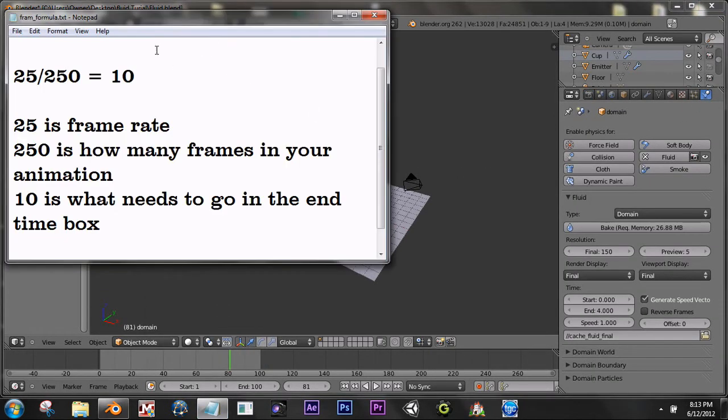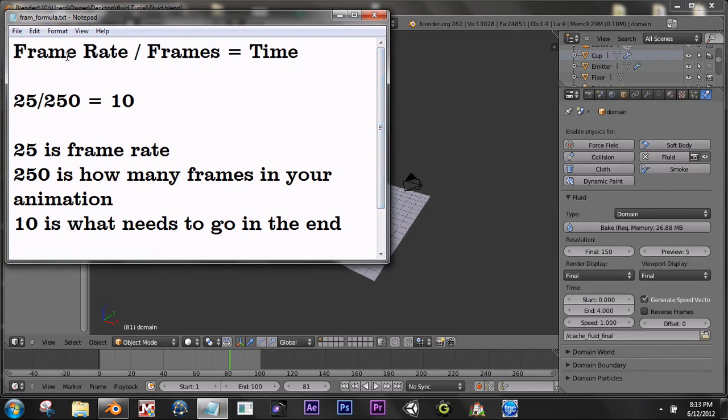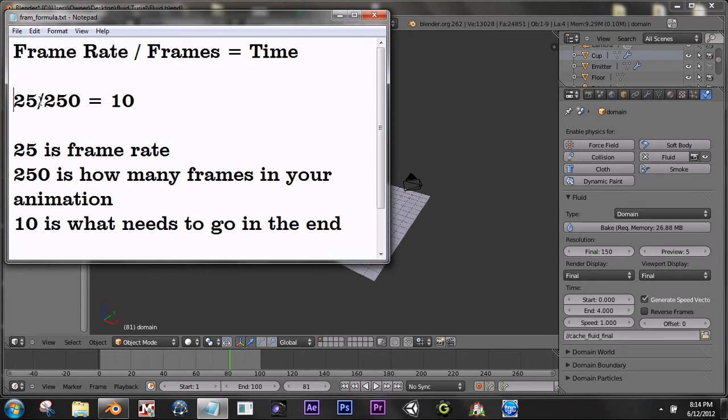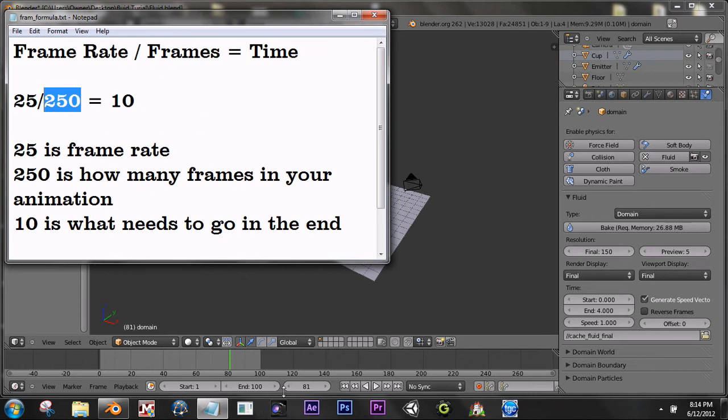Now, to do this, the equation is frame rate divided by frames, which equals time. So if you had 25 frames per second, divide by how many frames are in your animation, which you can find out by looking here. Divide by 250, which would equal 10.